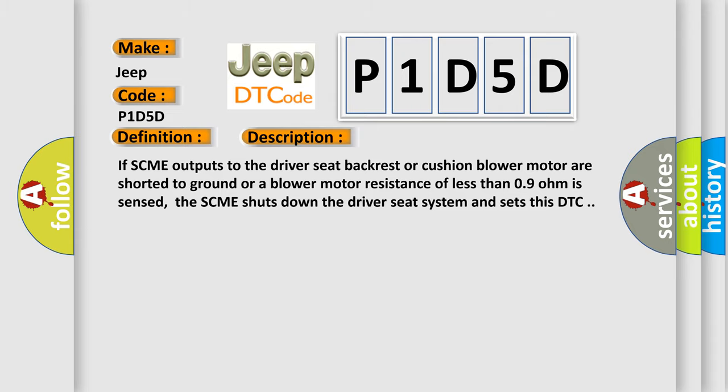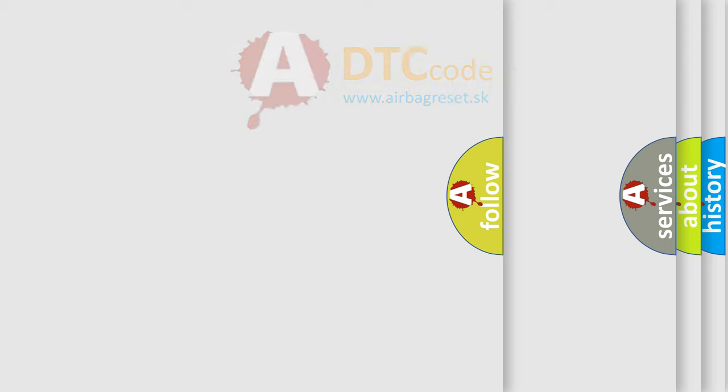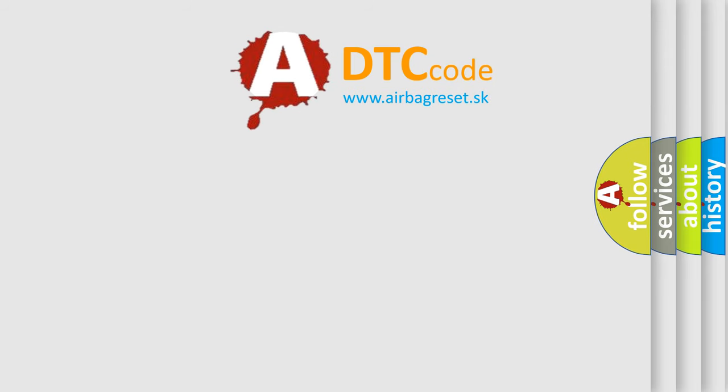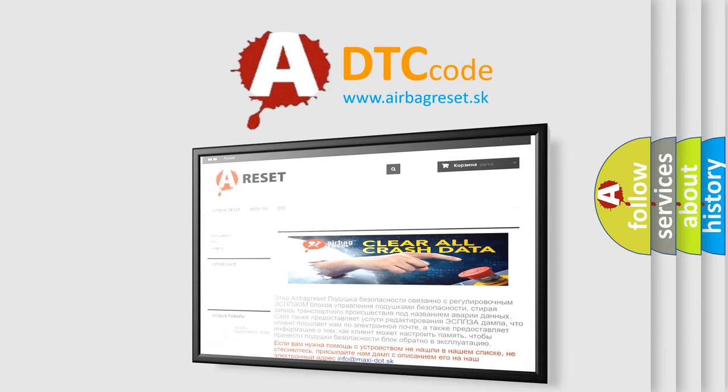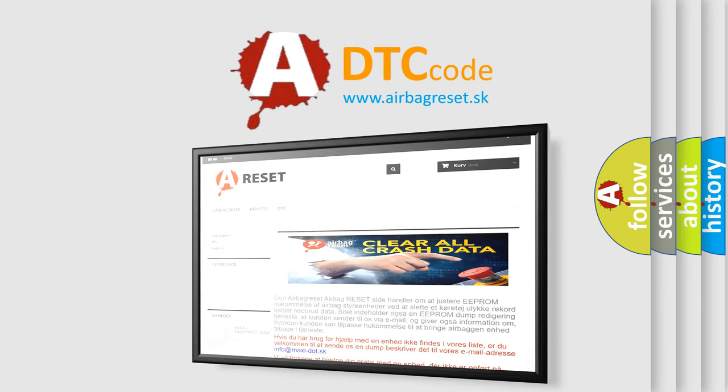The Airbag Reset website aims to provide information in 52 languages. Thank you for your attention and stay tuned for the next video.